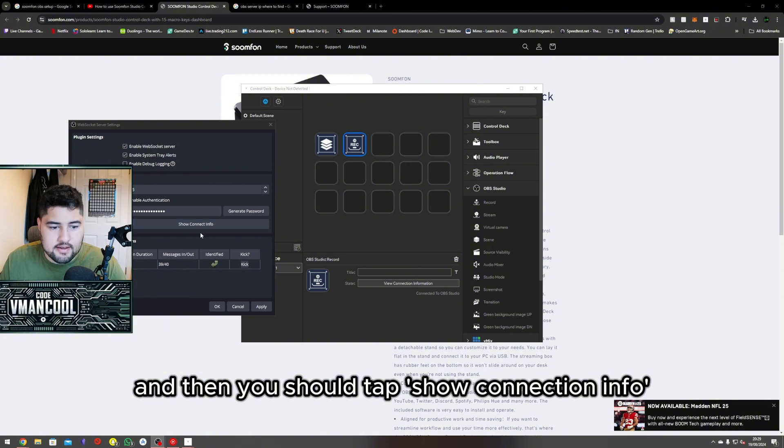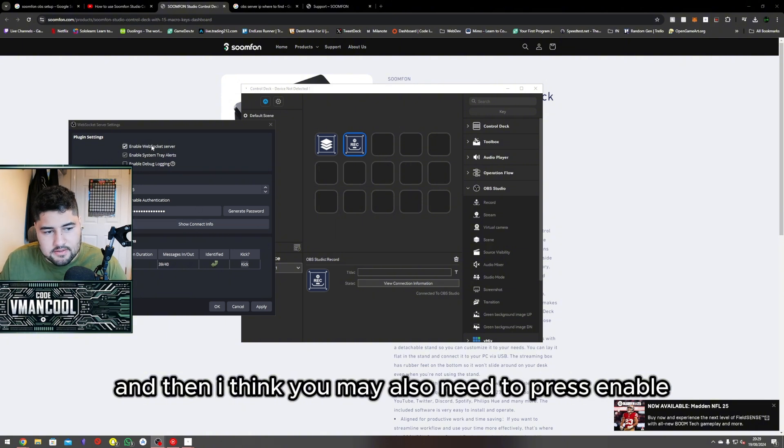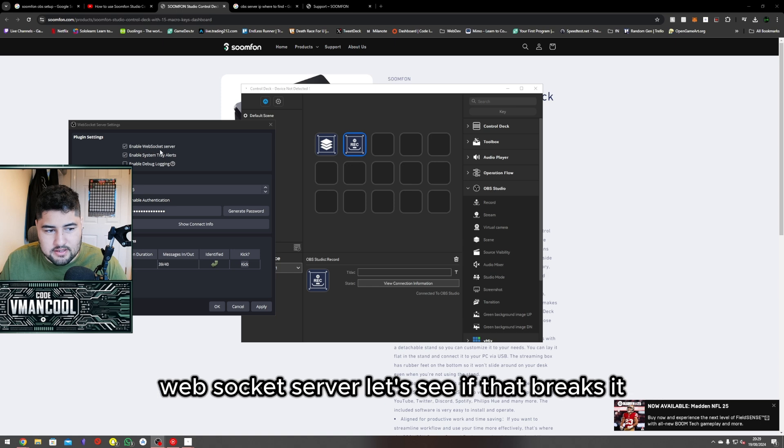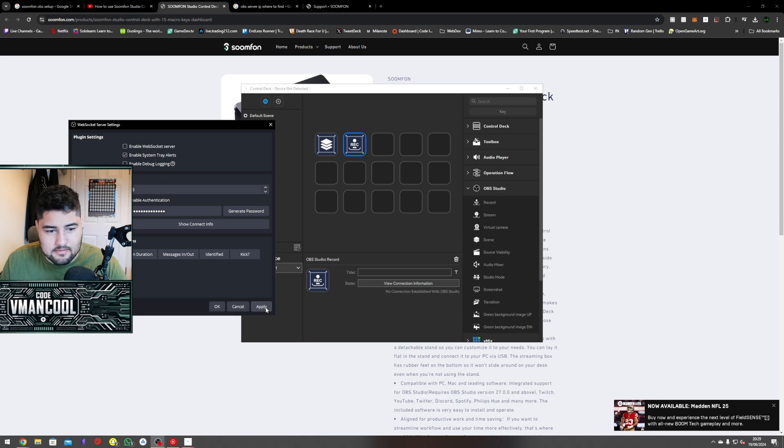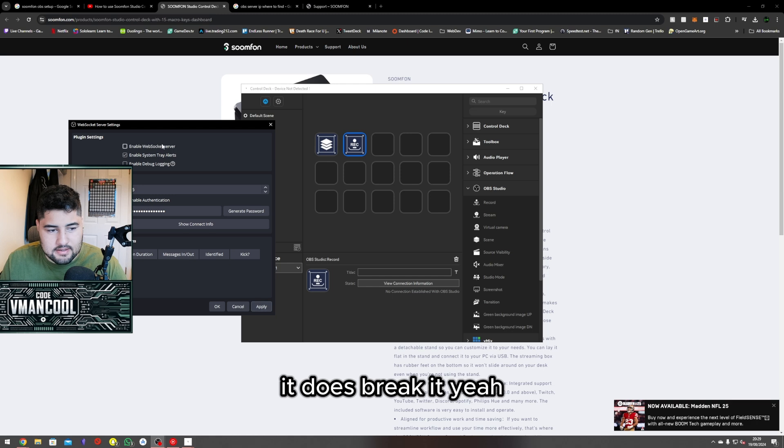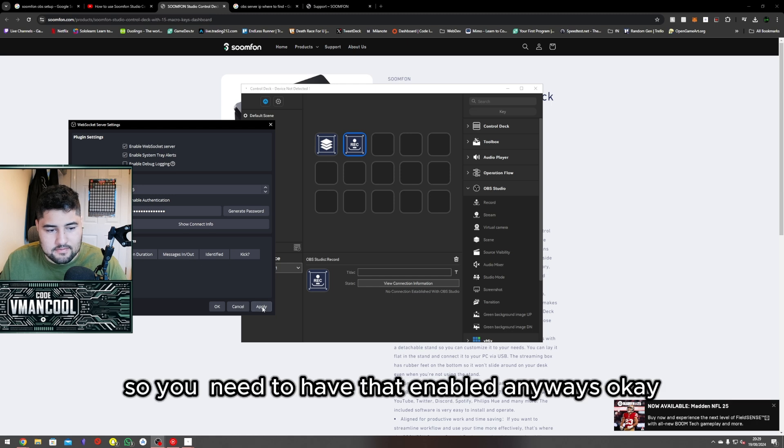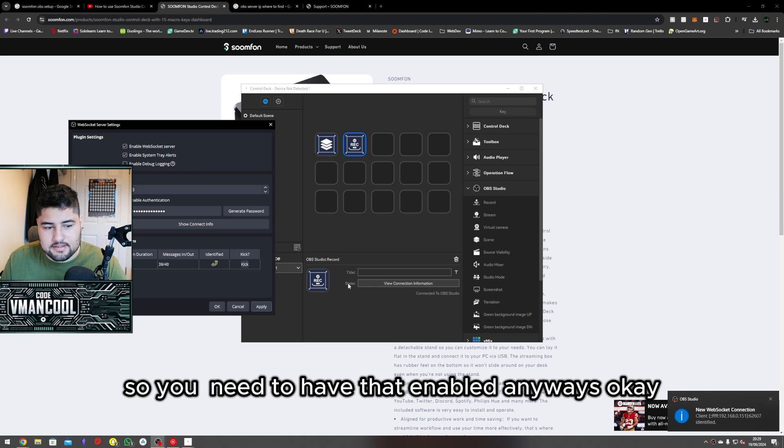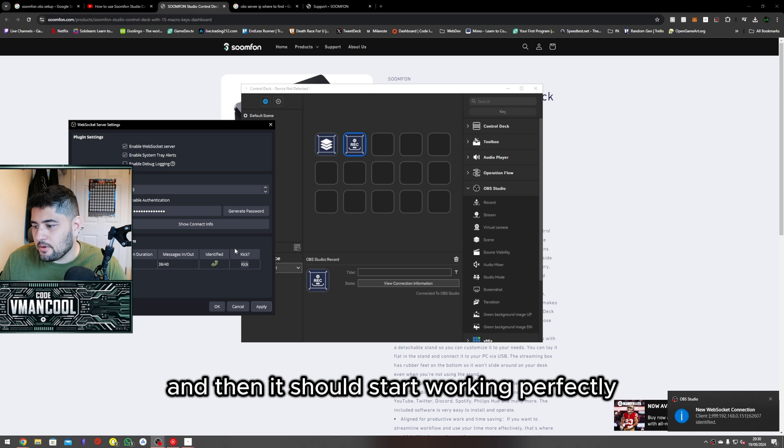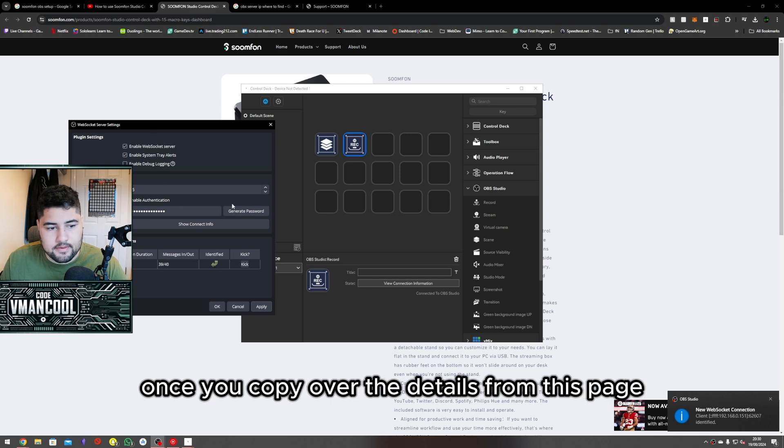I think you may also have to press 'enable web socket server.' Let's see if that breaks it—yeah, that does break it. So you tell that enabled anyways, and then it should start working perfectly.